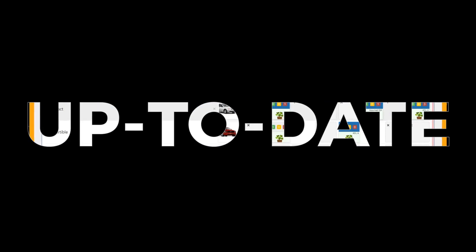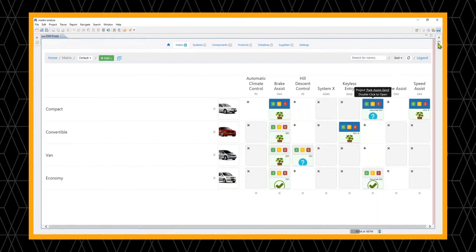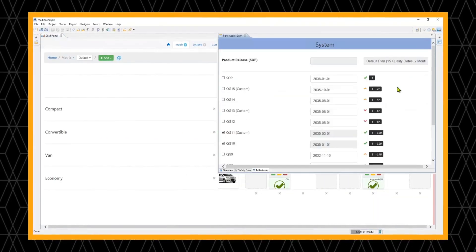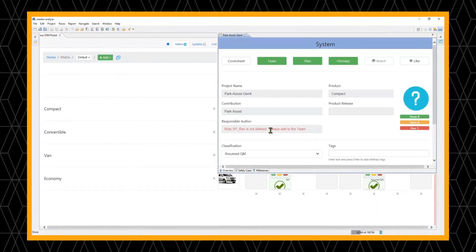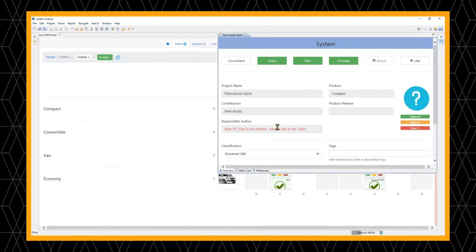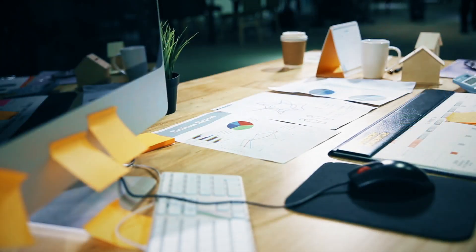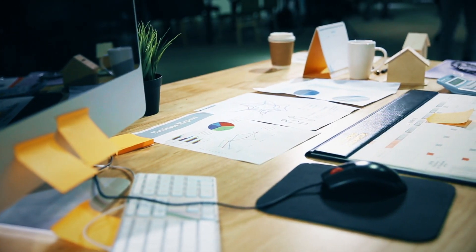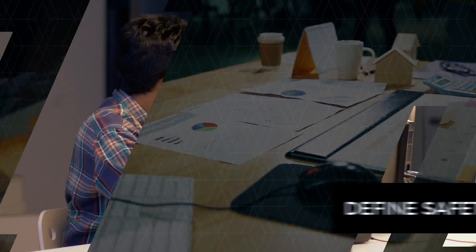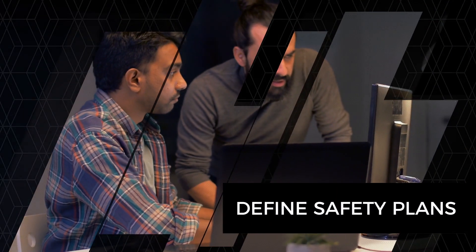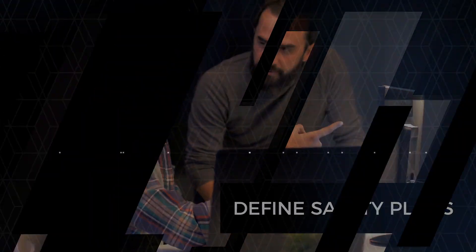Safety and engineering teams can now get a single, consistent, current, and comprehensive view of the entire safety planning process, beyond the individual project level, replacing traditional point tools and documents.